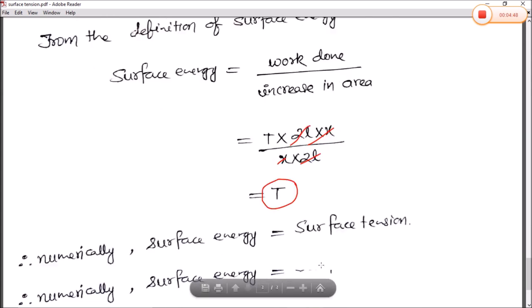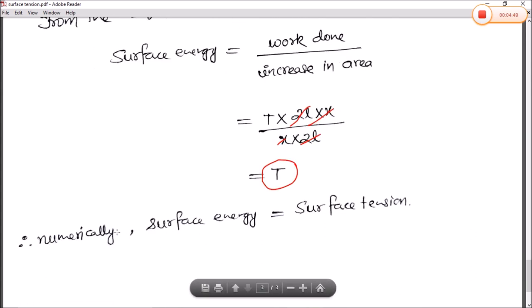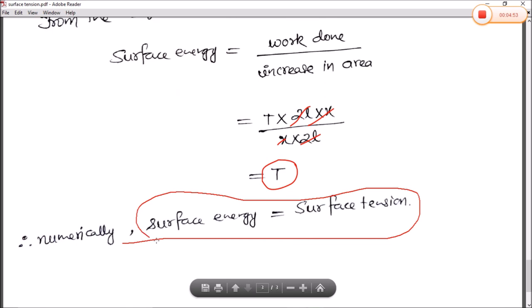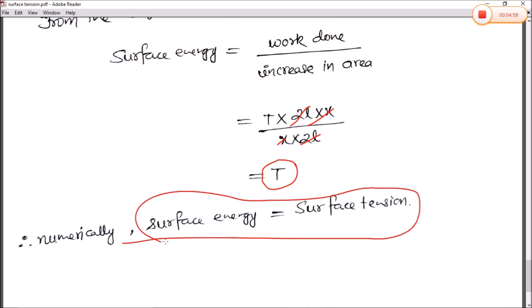So we have established that surface energy equals surface tension numerically. In the next class, we will see how surface tension can be calculated experimentally using Jaeger's method and other methods. We will also study what gravity waves and ripple waves are, which will be covered in detail in the upcoming videos.